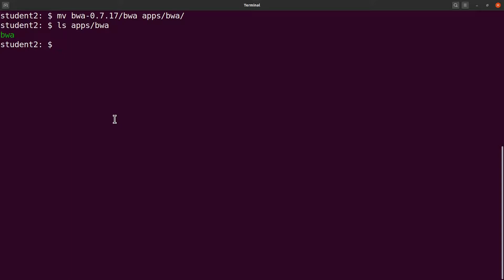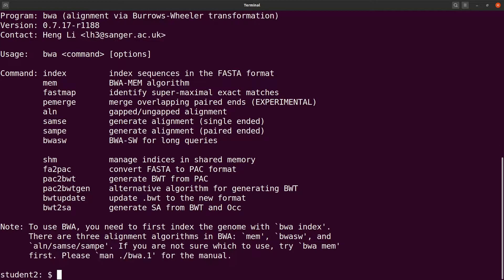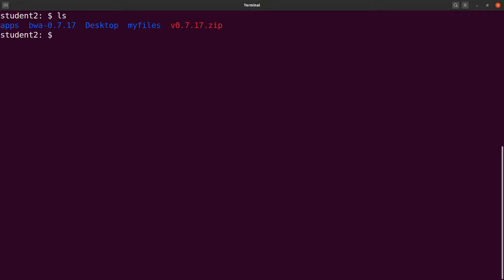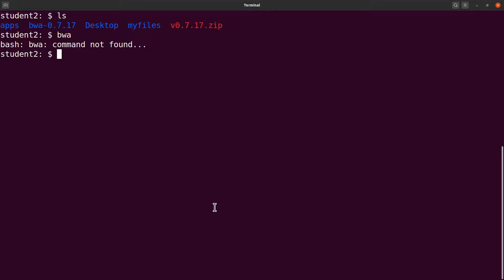At this point, we can still run BWA by typing the full path `apps/bwa/bwa`. However, typing just `bwa` still returns nothing because we haven't set the PATH variable yet. The next step is to edit the `.bashrc` file and add the path to the BWA executable so that every time we open a terminal we can just call `bwa` directly.